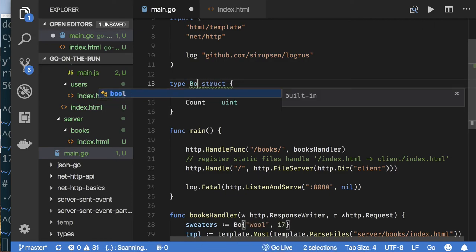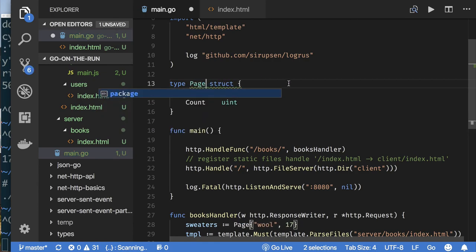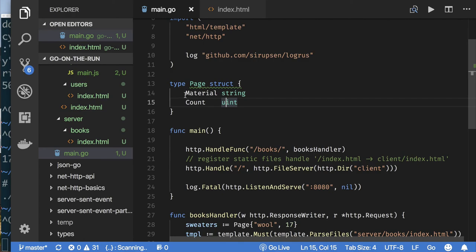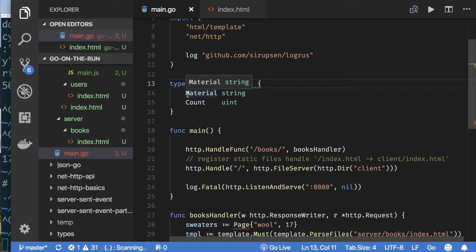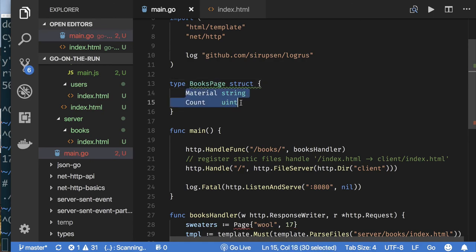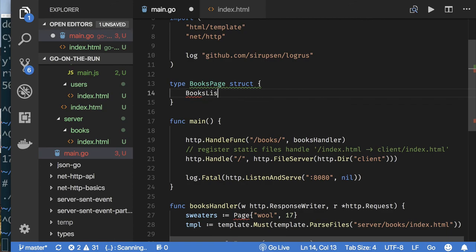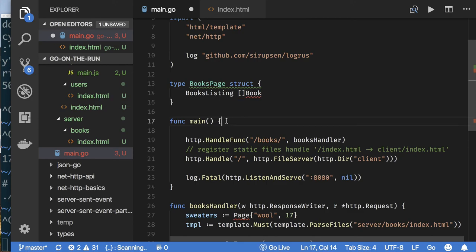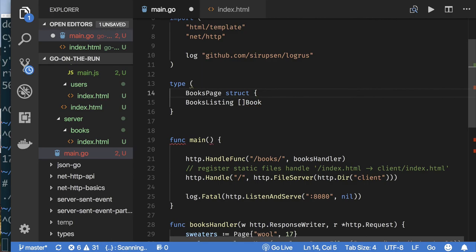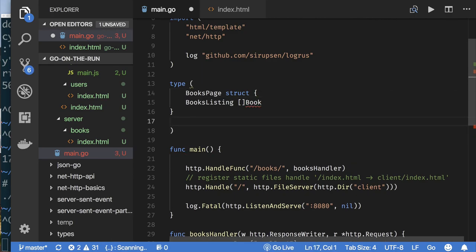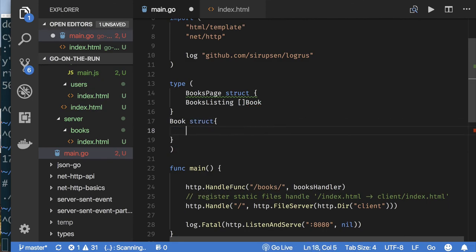The sweater variable doesn't have a BookListing field, so I'll change the struct. I'll call the page data struct something like MyPage, representing the books page. It will have a BookListing field which is a slice of books.